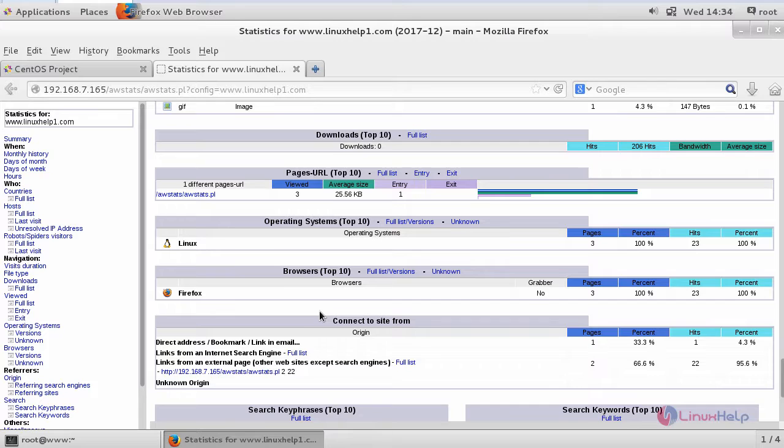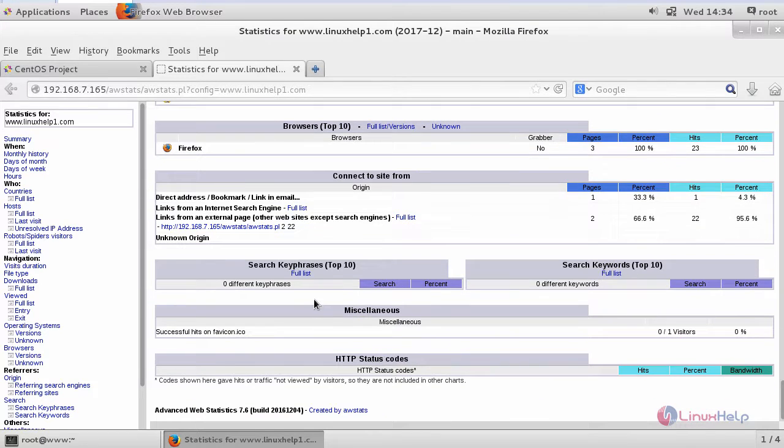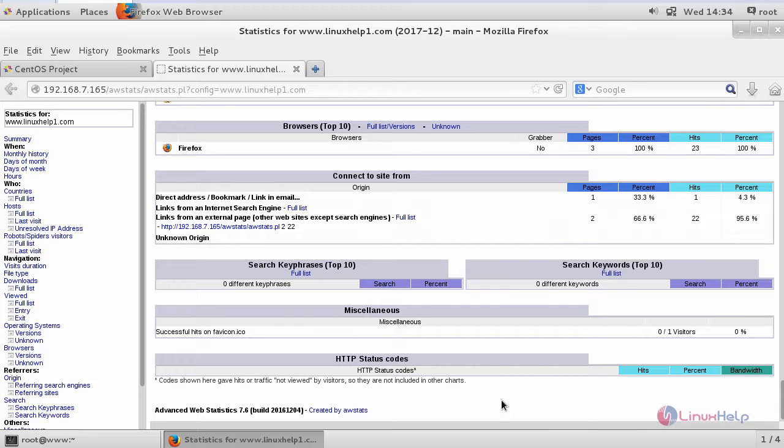OS, browsers, miscellaneous actions, etc. And thus, we have seen how to install AWStats on CentOS 7.